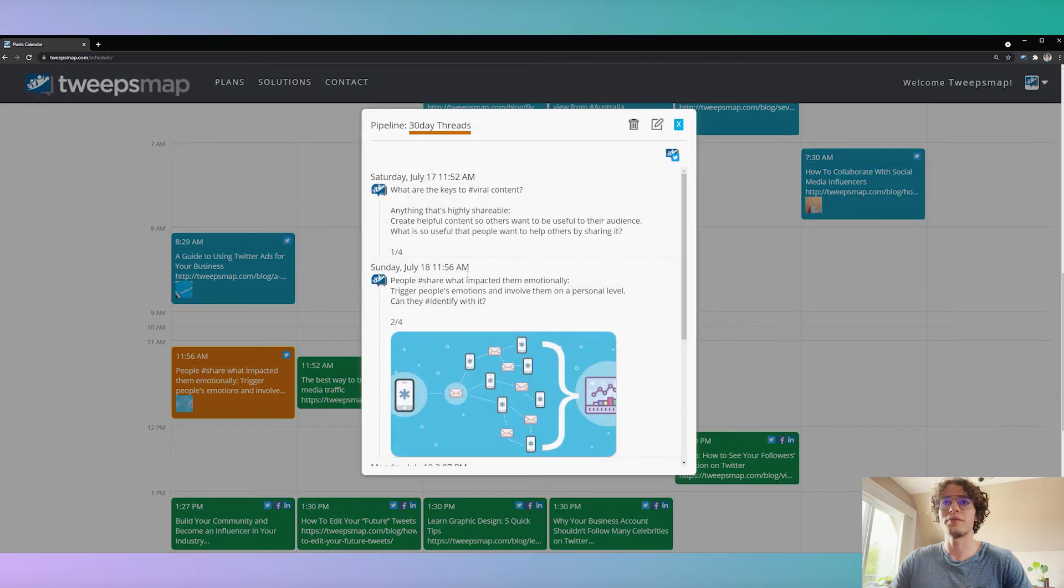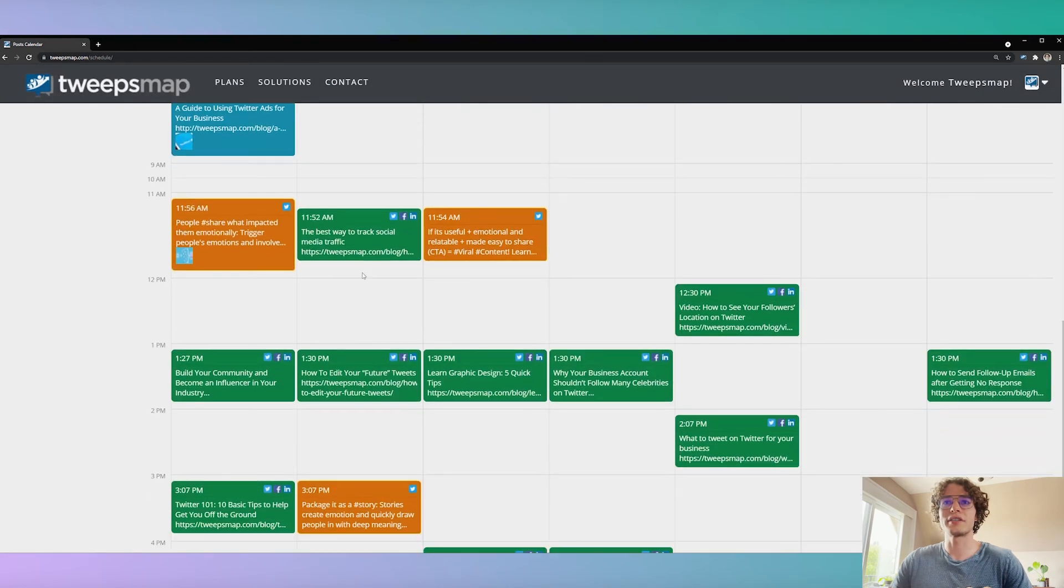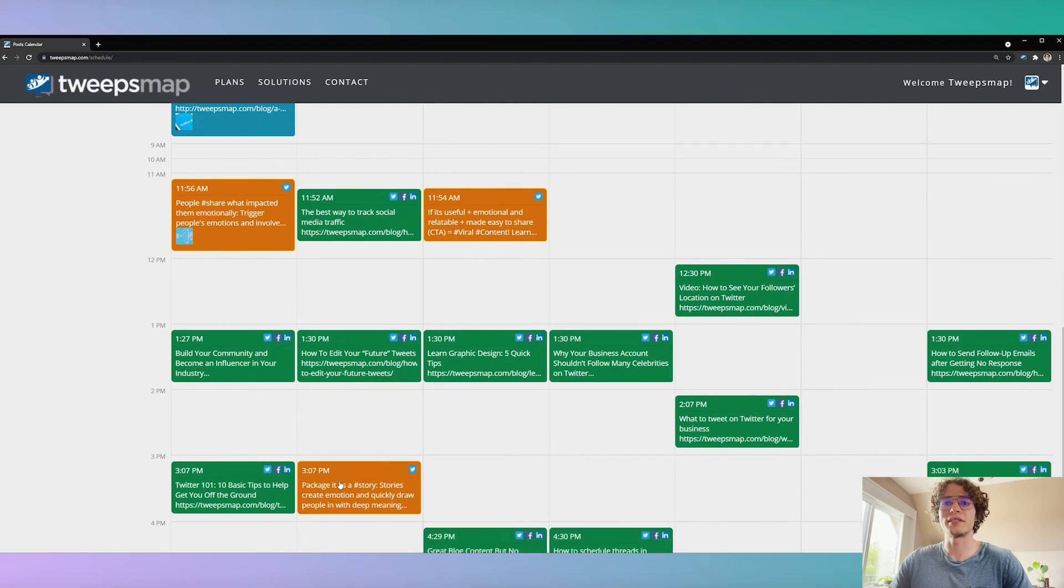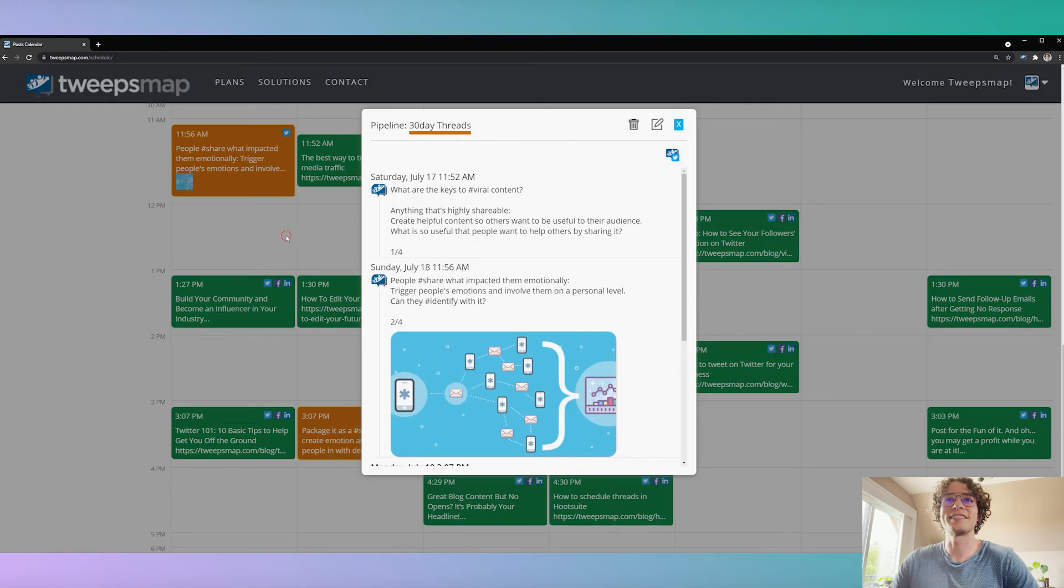There we go. And it's on different times, so it's actively being posted as most of our audience will be online.